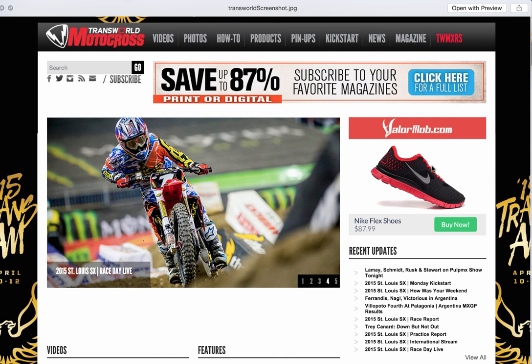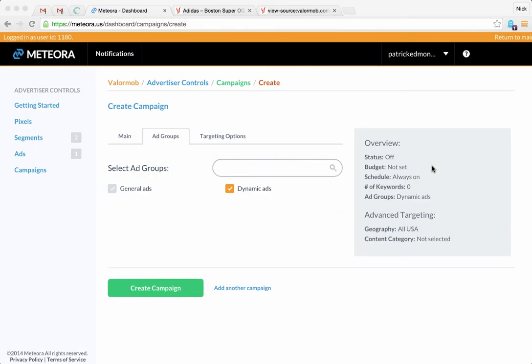Obviously the product will rotate out based on that. Yeah, pretty simple to get going with Meteora on the dynamic ad side, and I hope you guys enjoy.